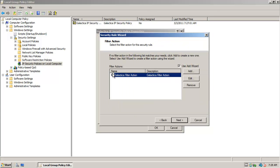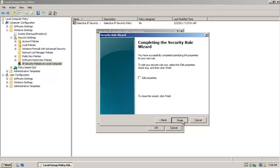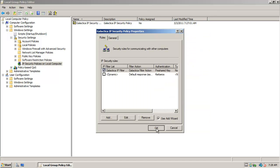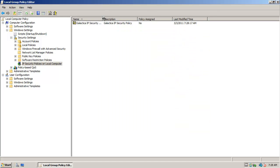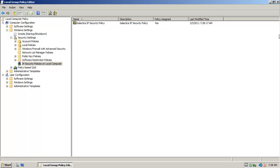Now I'm going to select my filter action and click Next. I'm going to choose an authentication method — I'm going to use a pre-shared key, and I'm going to use "I am a Cylon" as my key. Then finish and OK. Now, once I've created my IP security policy, I simply need to assign it. So I'm going to right-click and say Assign. And it's assigned.